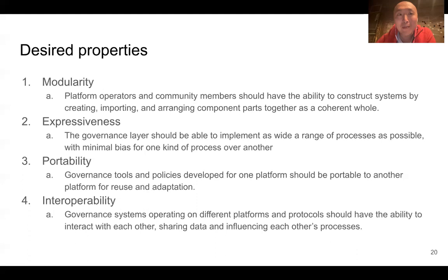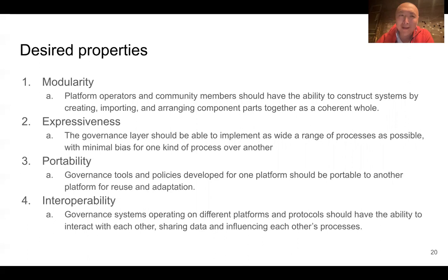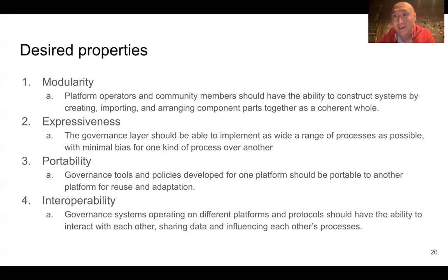I mentioned already modularity and portability. Expressiveness is the idea that the governance layer should be able to implement everything from democracy to autocracy to sociocracy to futarchy and all the different forms of governance we traditionally expect. Interoperability is about allowing different applications — especially applications built on different platforms — to interact and communicate with each other. This is really important for communities that live on multiple platforms, such as a community that might use both Facebook, Telegram, and Discord. This actually happens quite often for any reasonably complex online community.